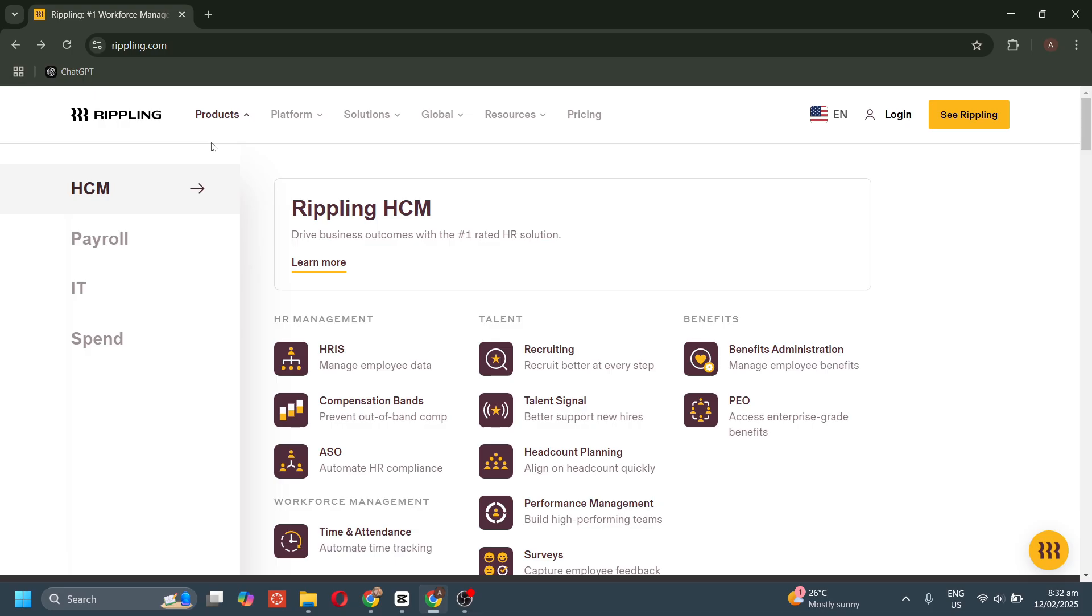We have performance management to track employee performance and goals, surveys to collect employee feedback, and learning management to assign and track employee training.